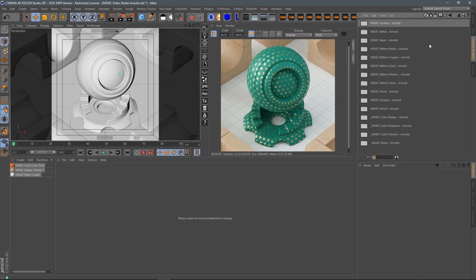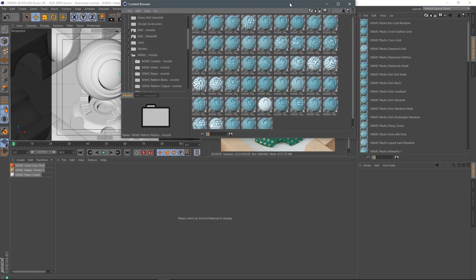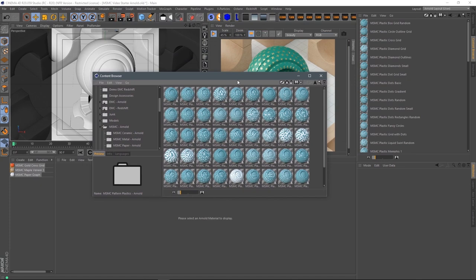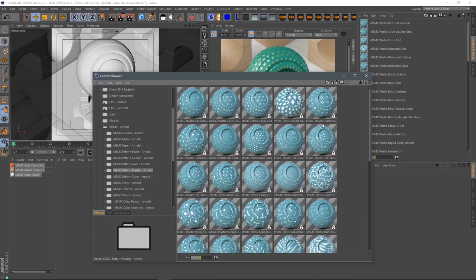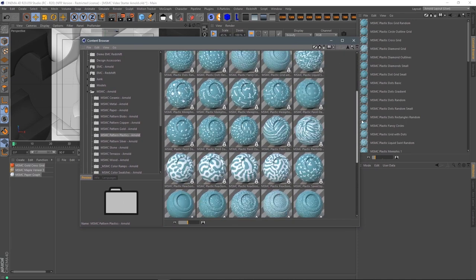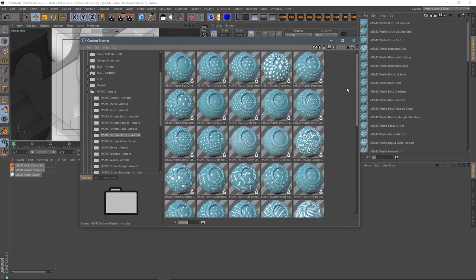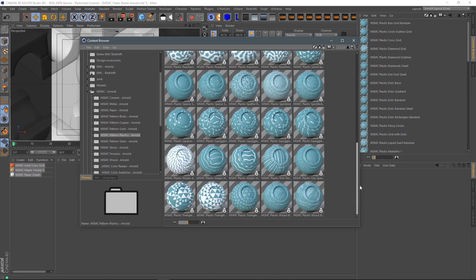I wanted to touch on patterns, because patterns are probably one of the biggest parts of MSMC, which is why there's pattern copper, pattern gold, pattern plastics, etc. Let's go ahead and open up one of these. We have over 50 different patterns to choose from. These are all tileable patterns — very fun, kind of modern-inspired patterns that I made in Substance.